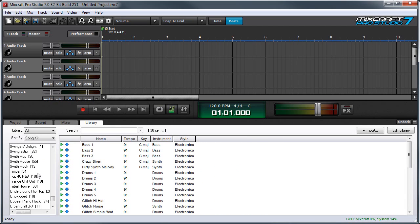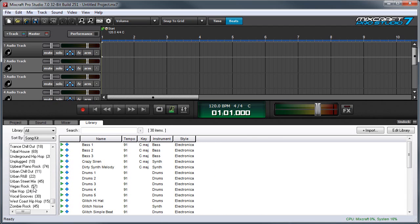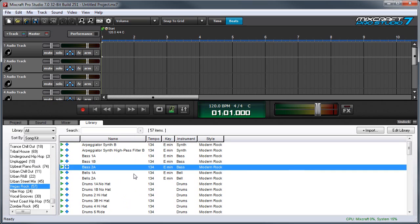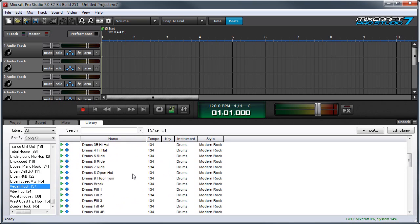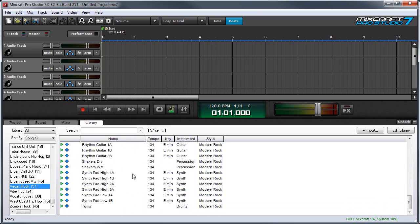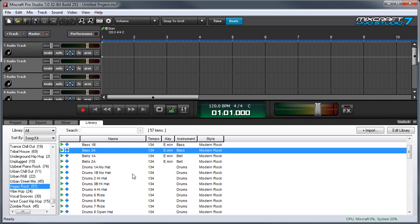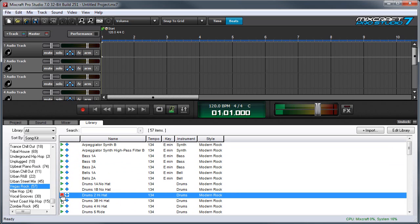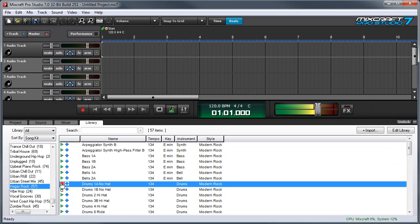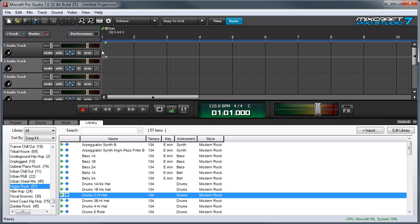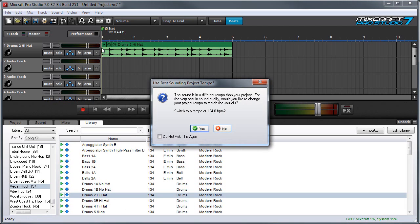Now I'm going to choose this Vegas rock song over here. Over here on our right, we can see all the instruments that make up this song kit. Let's start out with a drum kit, and we can preview over here by clicking the green triangles. So let's start out with this Drums 2 hi-hat beat. I clicked again to turn off the preview, and I'll drag this to bar one.